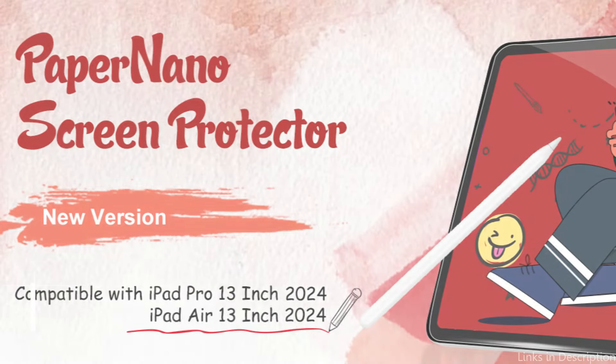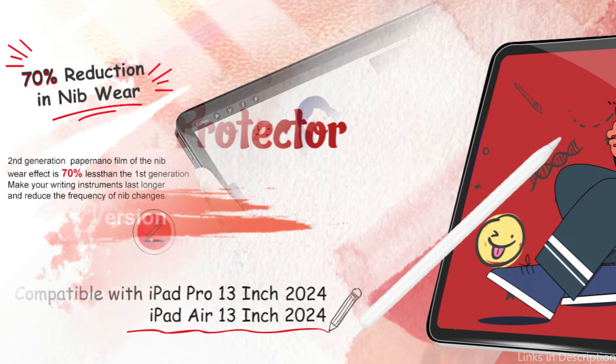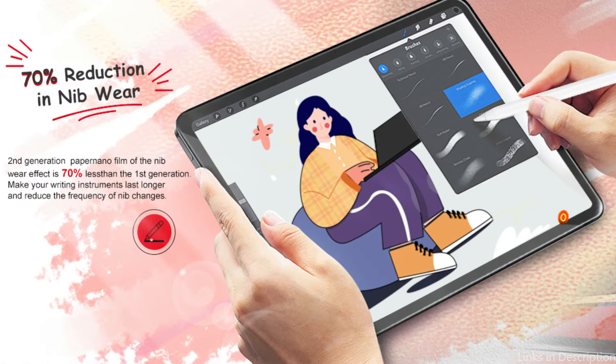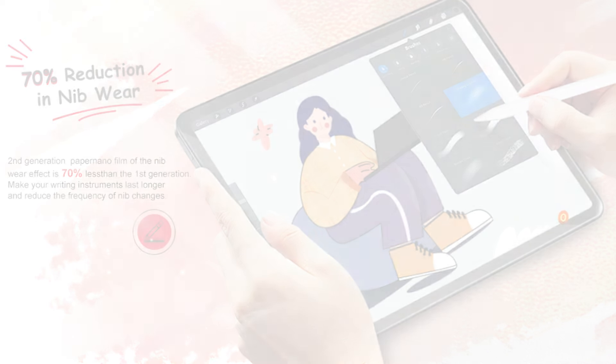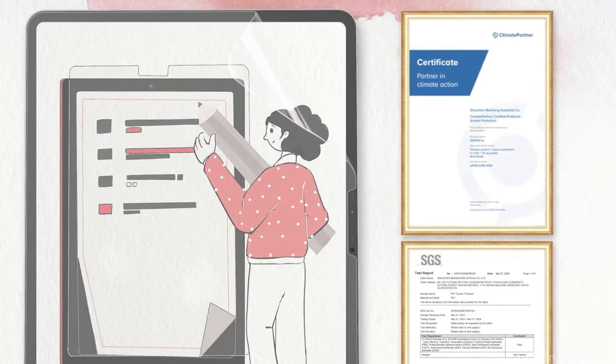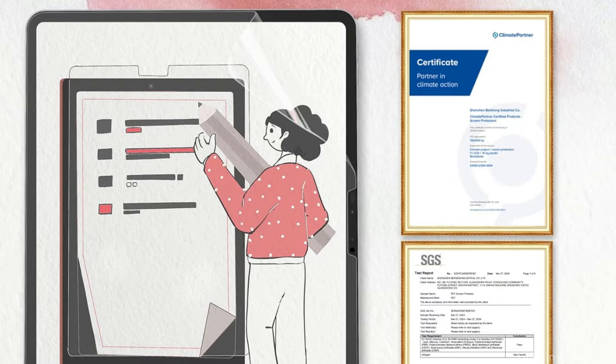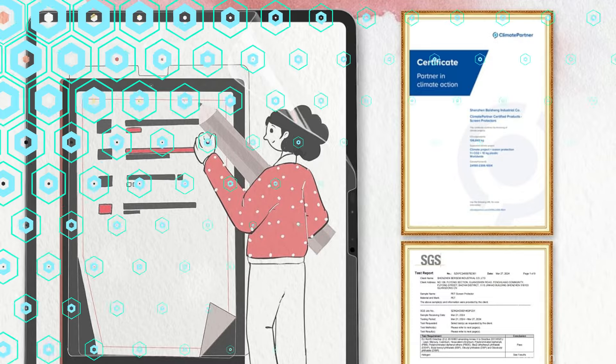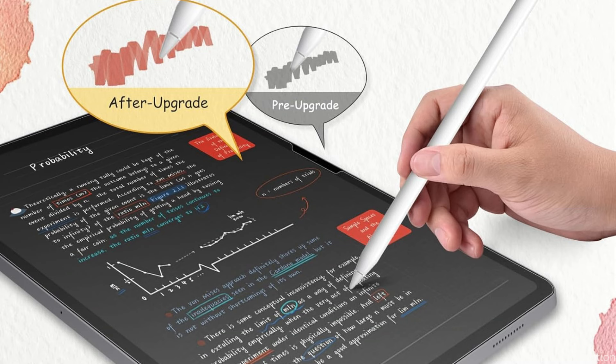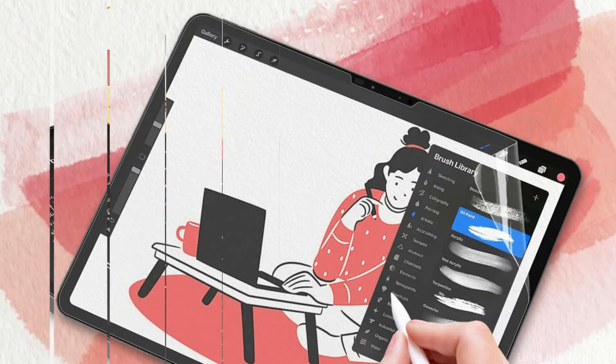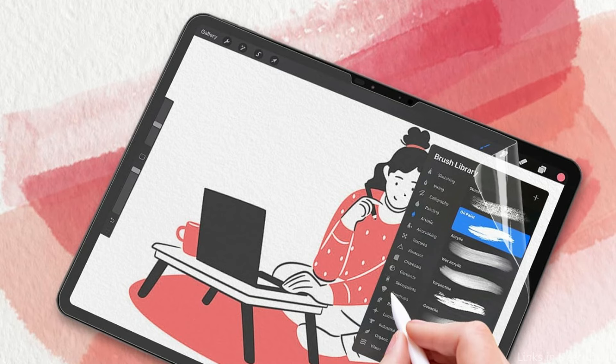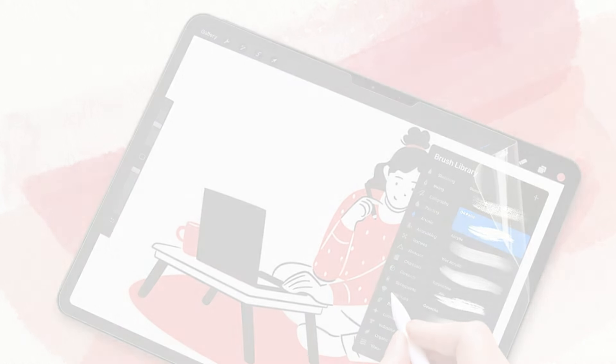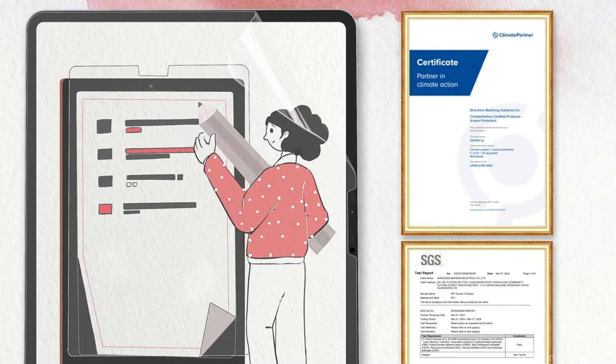On number five, we have Bursam Paper Feel Screen Protector. For artists and note-takers who use their iPad Air M2 frequently, the Bursam Paper Feel Screen Protector is innovative. The newly developed paper nano technology is used in paper nano screen protectors. You may feel the sensation of paper touch and be free to create art using the iPad Pro 13-inch screen protector's surface containing micro and nano-flexible particles. The screen protector's paper nano surface transforms into a fantastic canvas that enhances the smoothness of your writing and drawing and lets the allure of paper enhance your artistic endeavors.